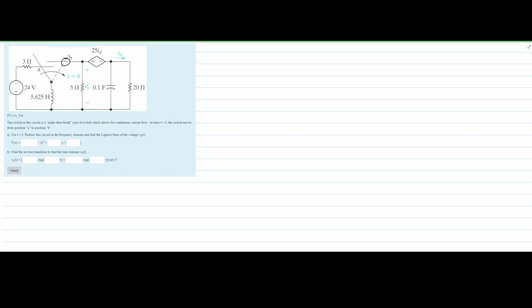Looking at the circuit initially, before time is zero — when time is less than zero — the voltage drives current into the positive terminal and out of the negative terminal. That means current flows over the inductor and over this resistor in this direction. So that is the current flow for the initial condition.